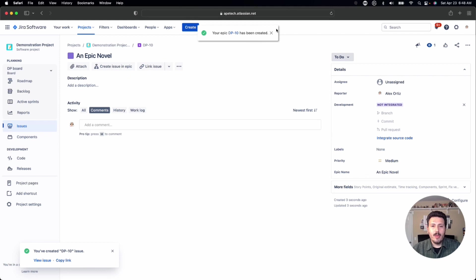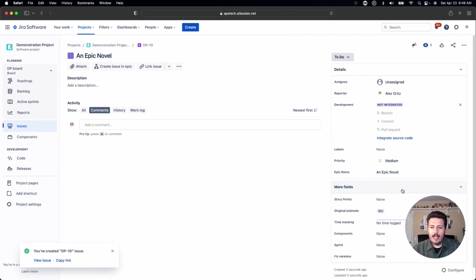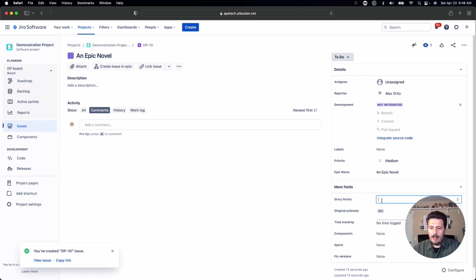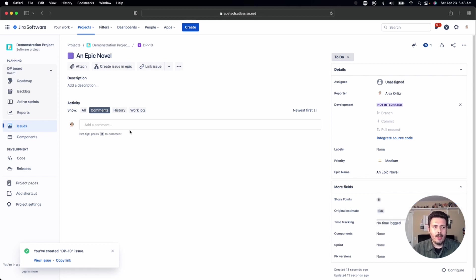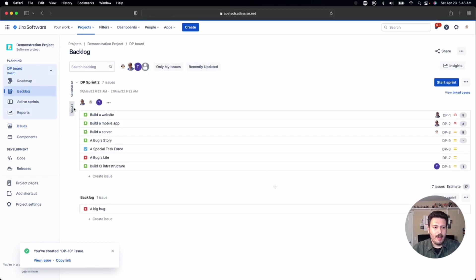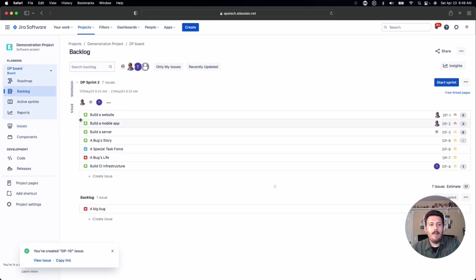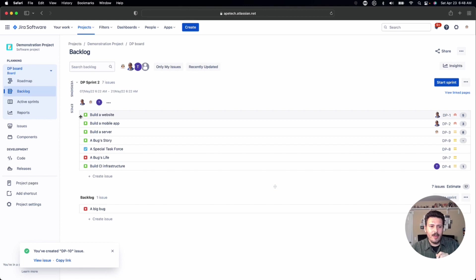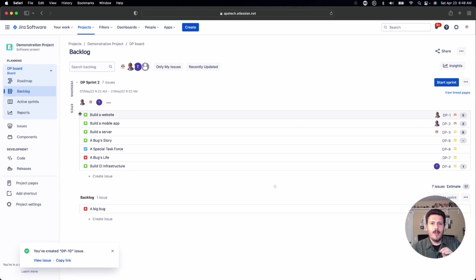So epics, when you open up the epic, you'll notice that I do have the ability to put story points here, I can put a value. However, because you don't plan your epics, you don't see the epics, like you can't actually put an epic into a sprint. There's not a lot of value in it. So I don't know why Jira gives you that option to have epics and only stories as a default.